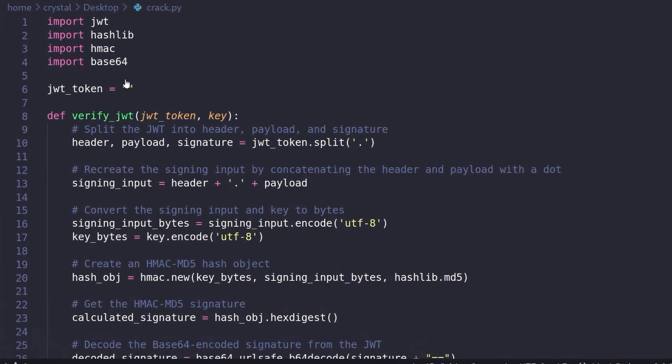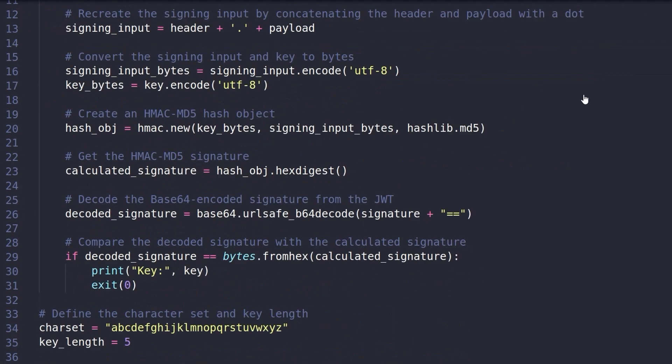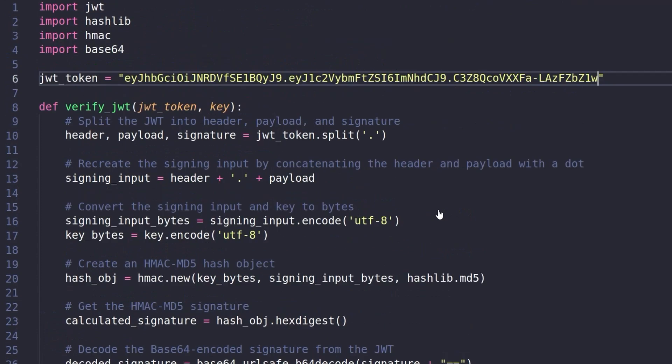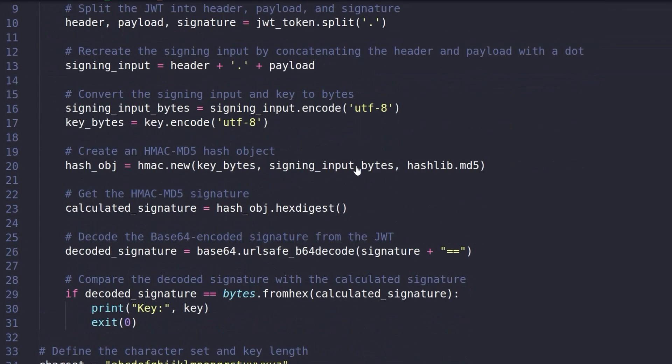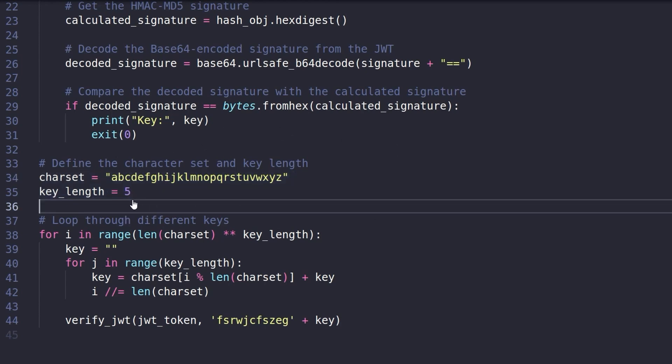First thing we need to do here is just paste in our token. So I'm going to paste that there and save it. And then we've got a verify JWT function. Let's go down to the bottom here where the script starts. So we've got a character set. We think it's going to be lowercase letters because that's what all the first 11 characters were. And we know that we've got five asterisks. So that's how many characters we need to brute force.